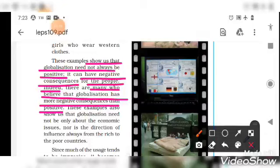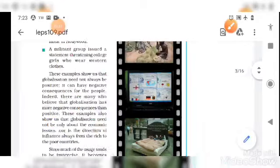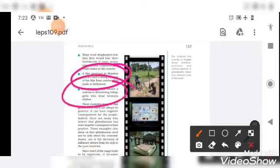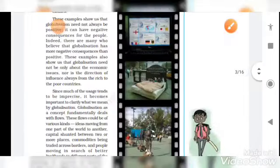These examples also show us that globalization is not only about economic issues — there is no limit to just the economic aspects. For instance, the entertainment issues and the threat over western clothes we discussed are not economic in nature. So globalization goes beyond and challenges purely economic aspects.